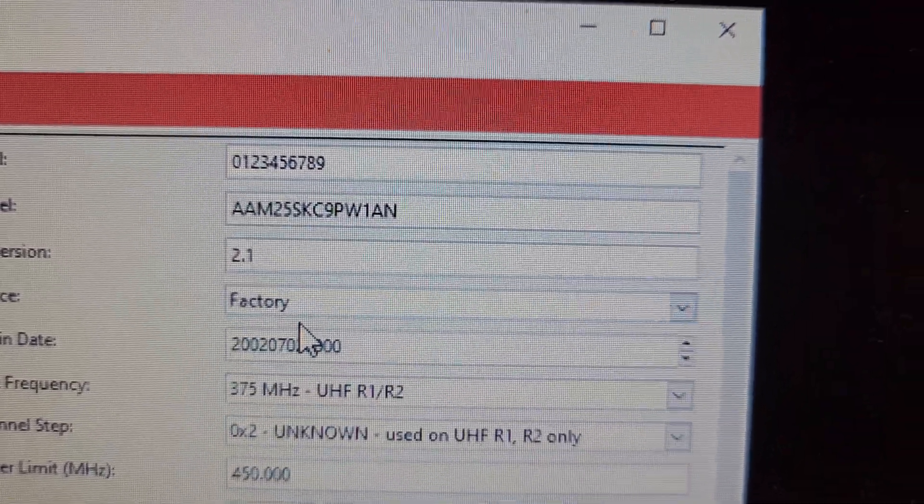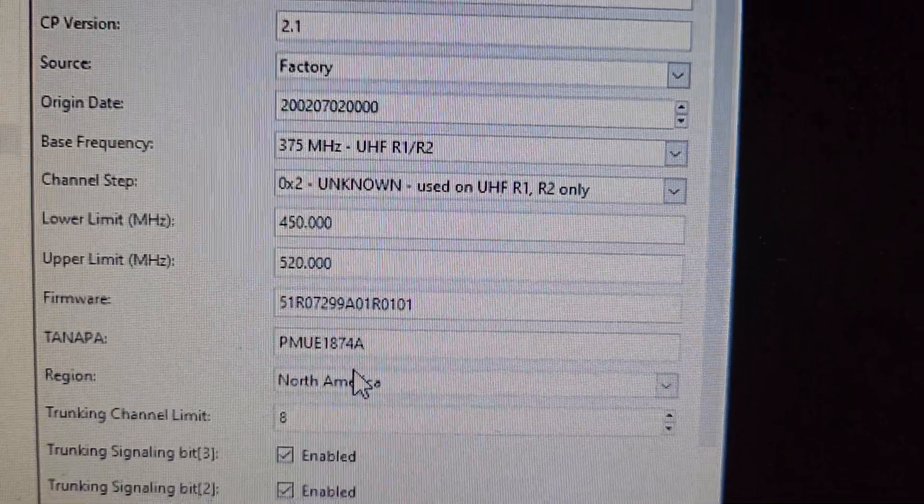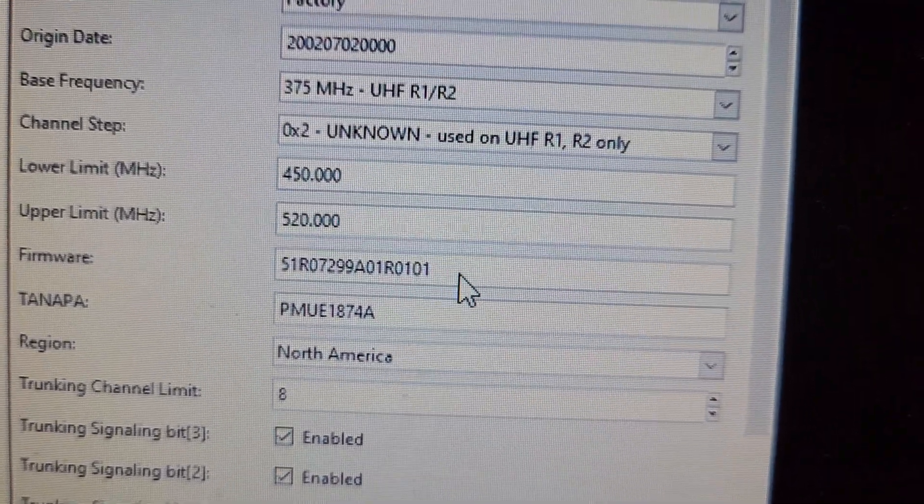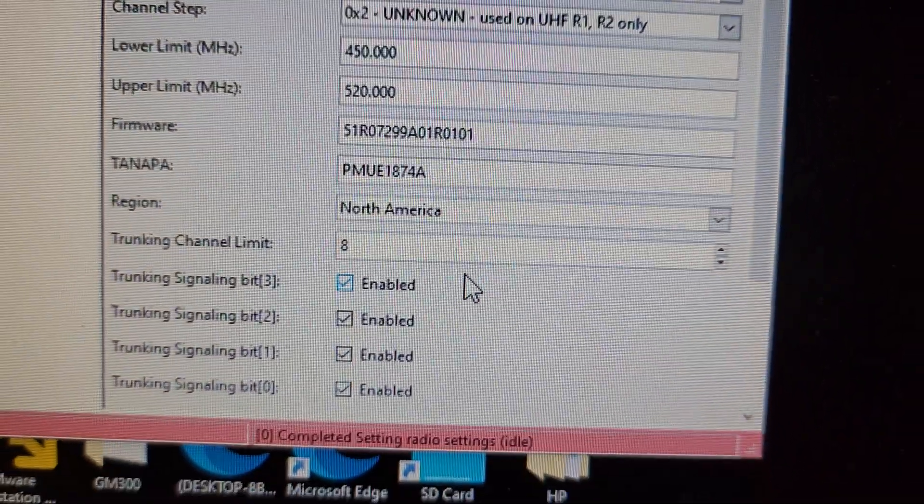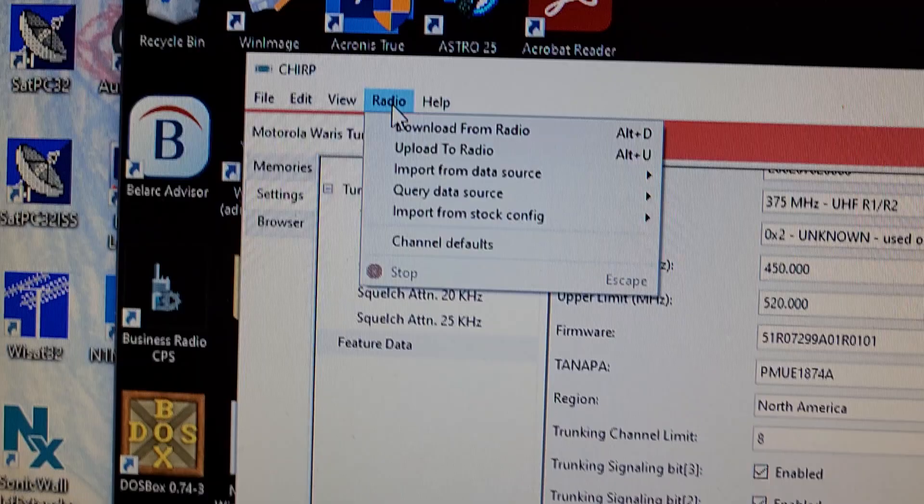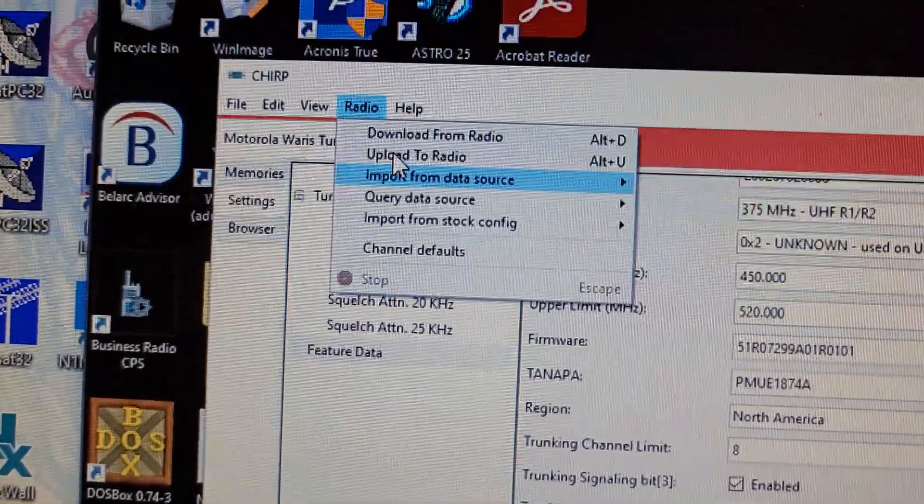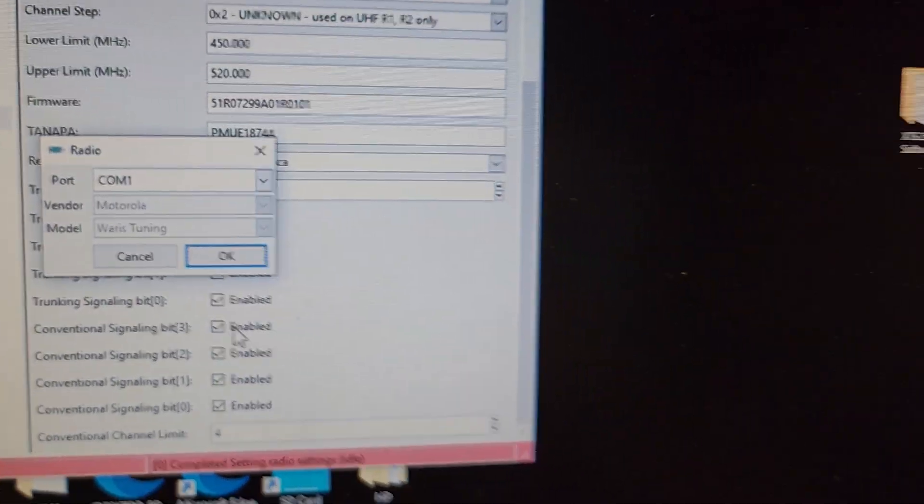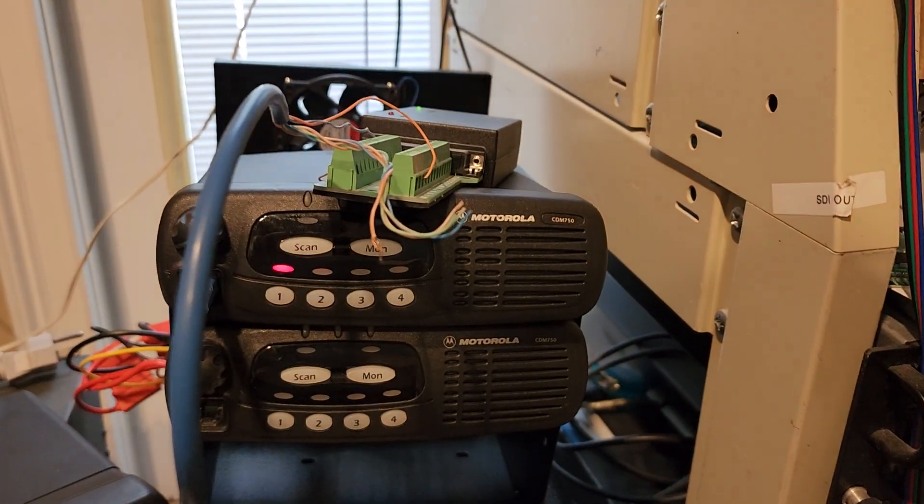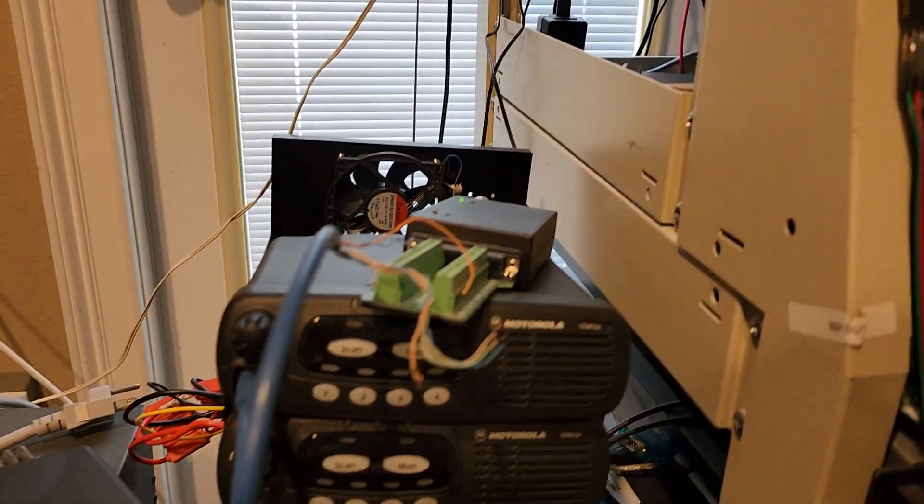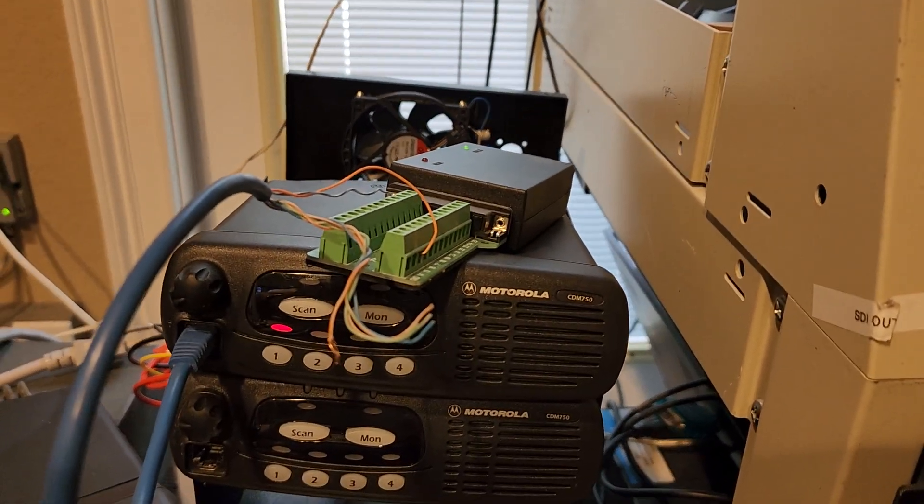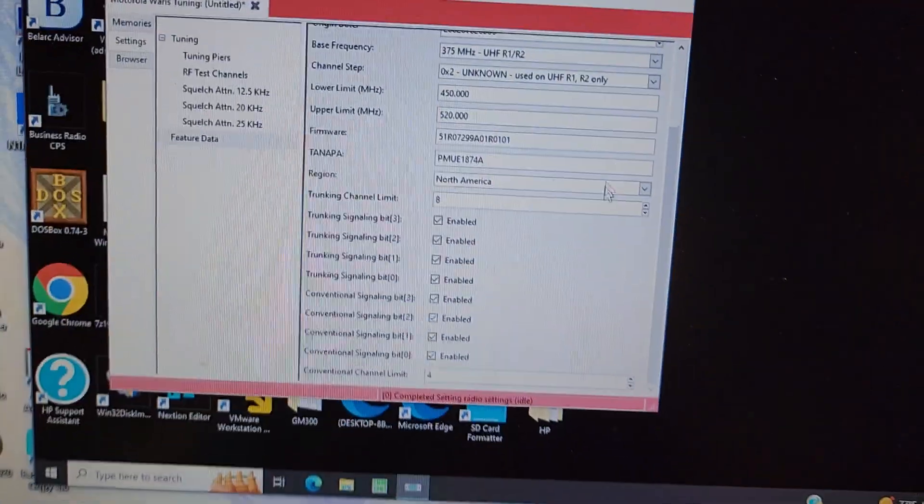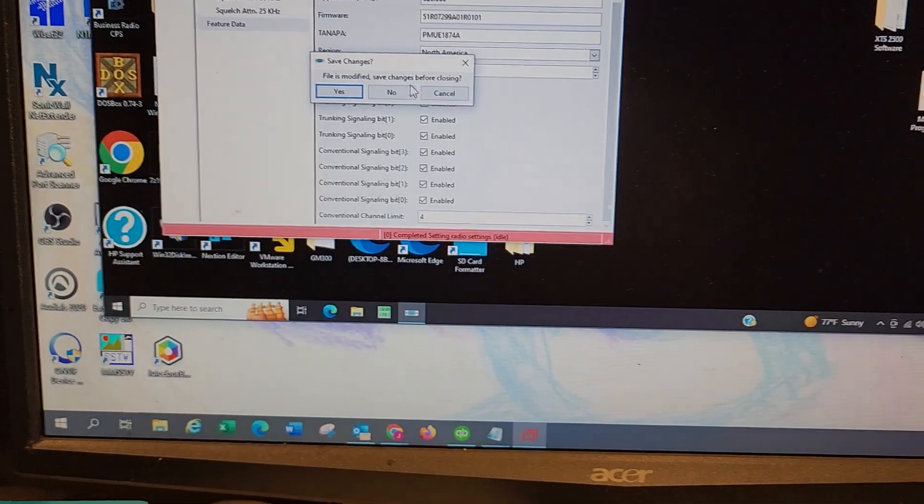There's the firmware. I can upload it to the radio, and you'll see when I upload it, and then it just does that. Now when I open it up in the CPS.